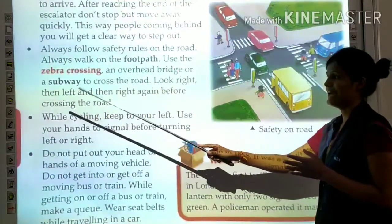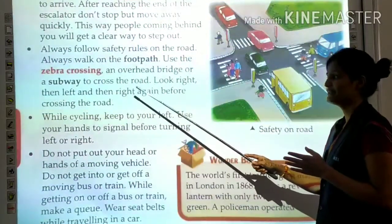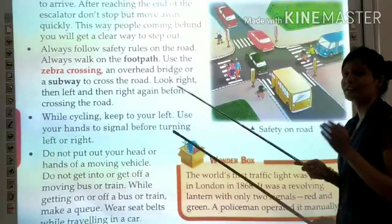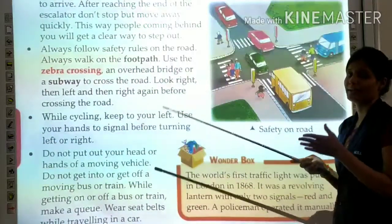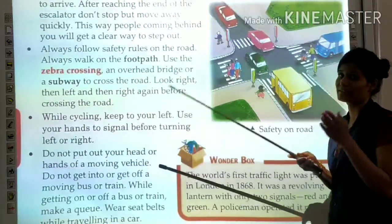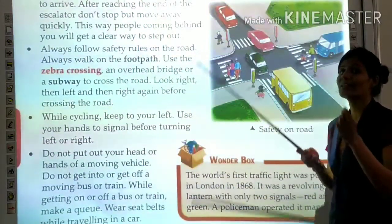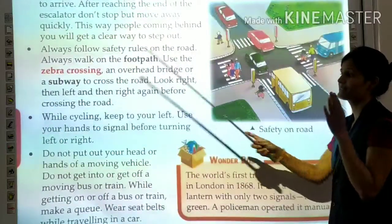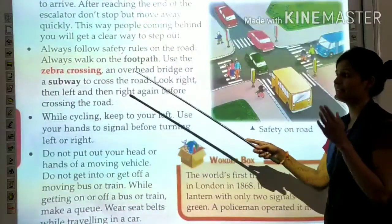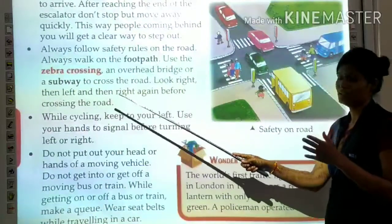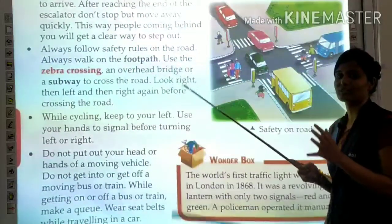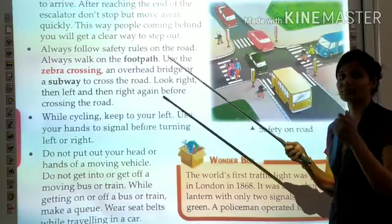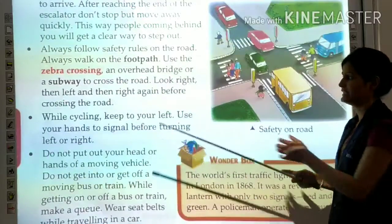Look right, then left, and then right again before crossing the road. When crossing the road, first check the right side, then the left, then right again to make sure no vehicle or person is coming.